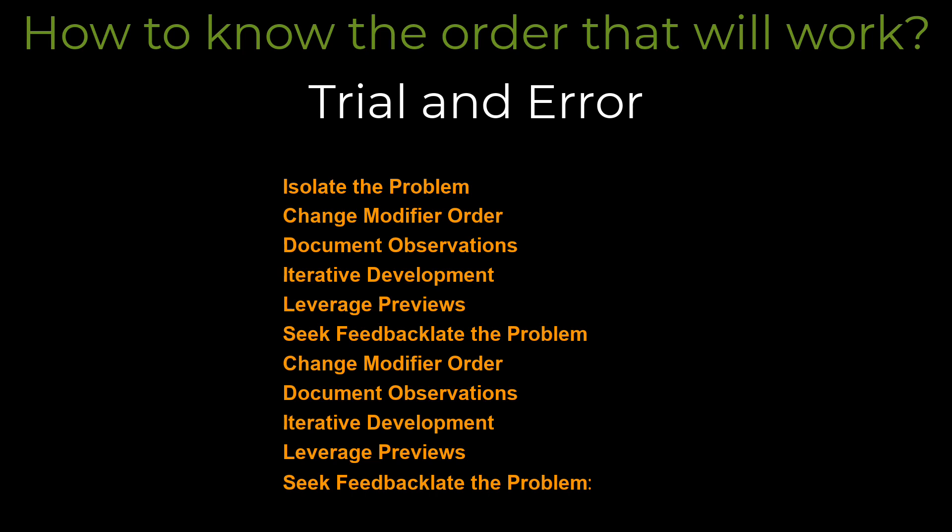Leverage previews. Use Jetpack Compose's preview feature in Android Studio. This lets you see the outcome of your changes without needing to deploy the app to device or emulator.